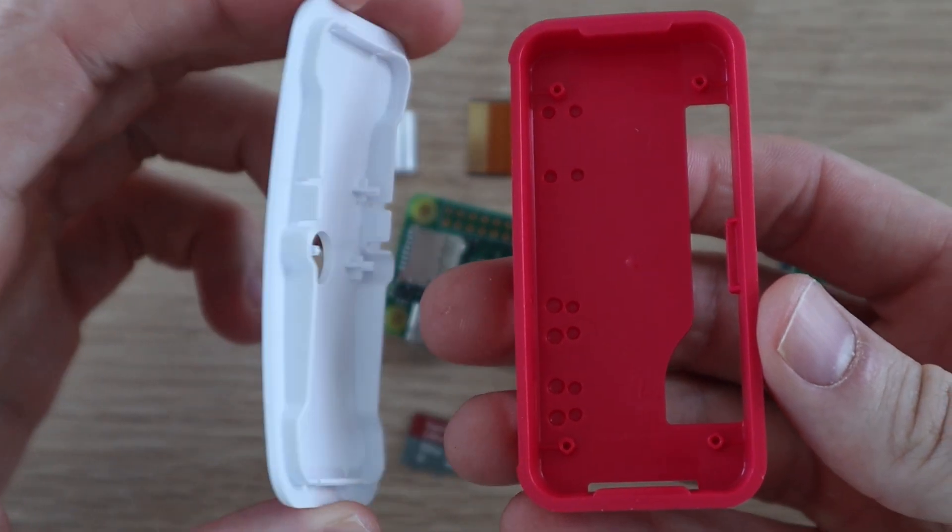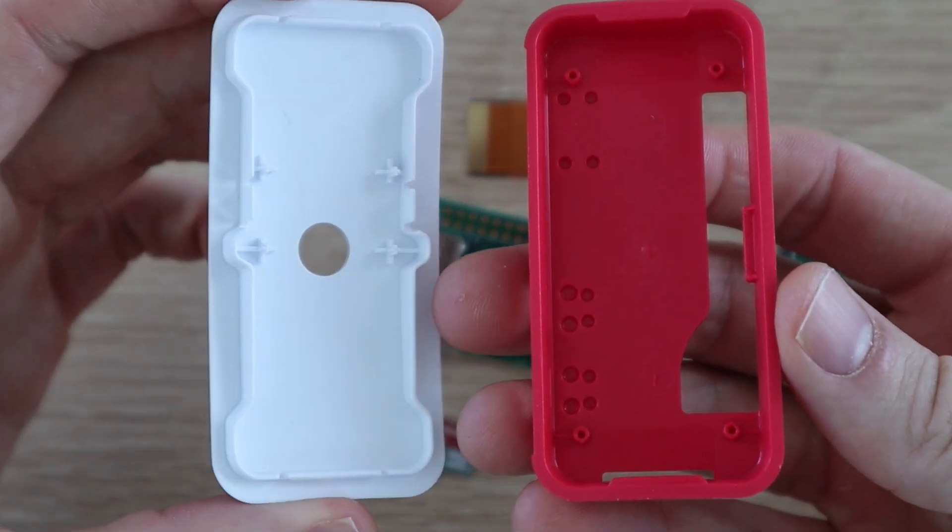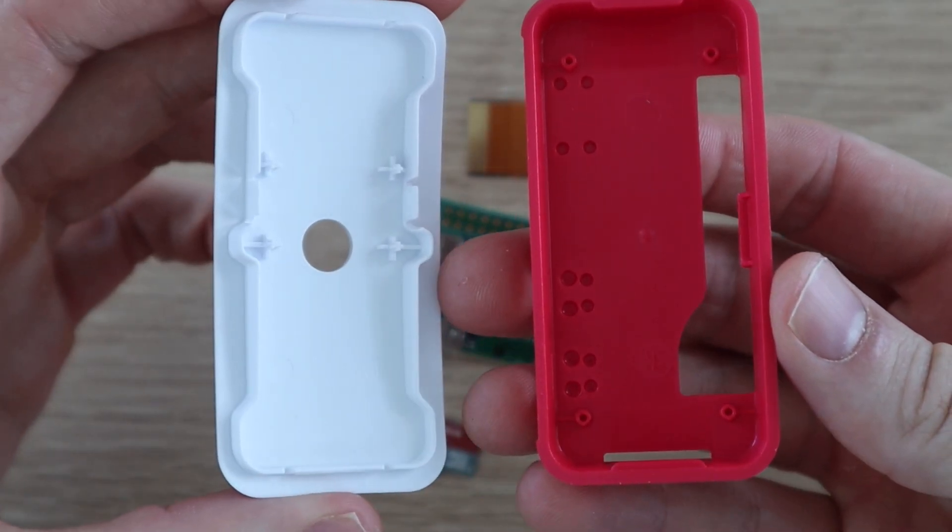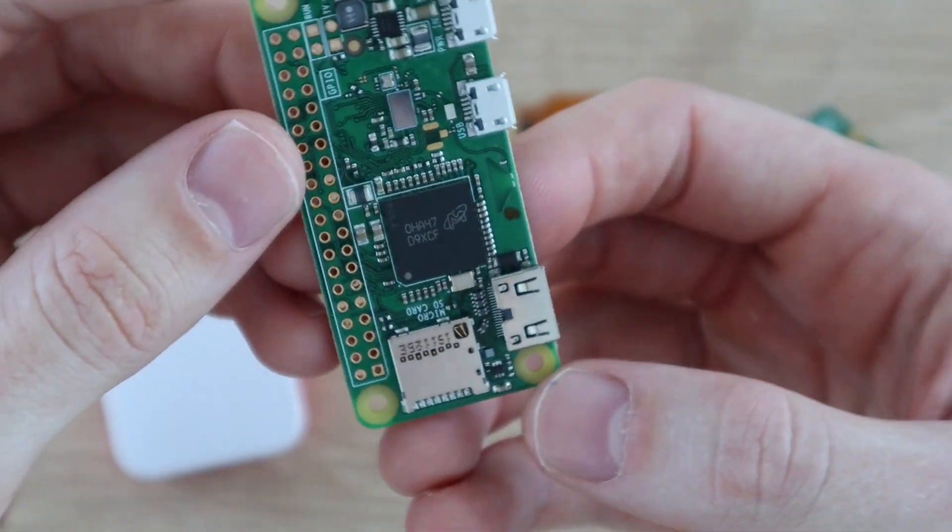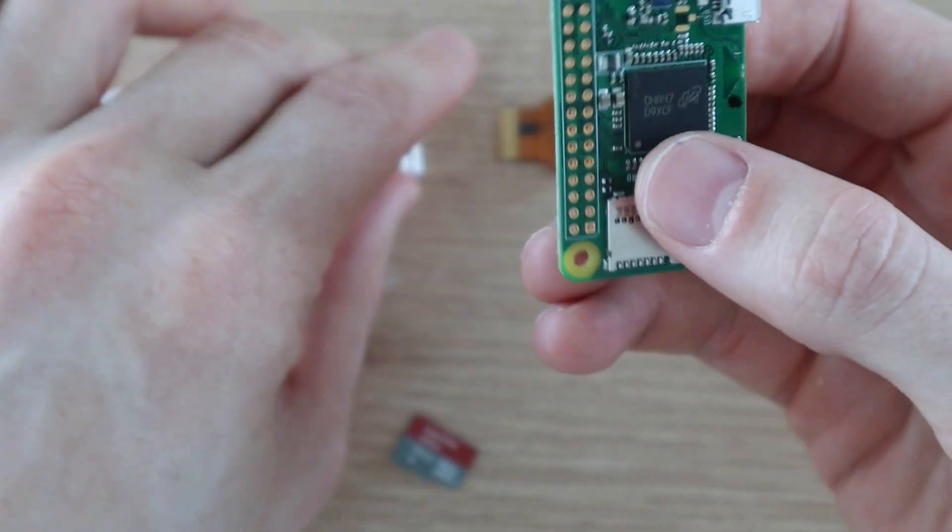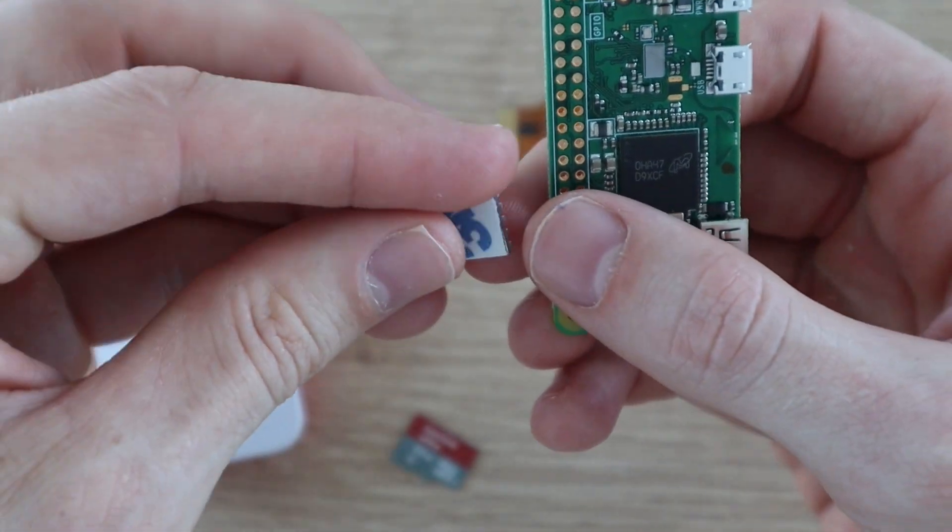We'll start by assembling the components into the Pi Zero case. First, let's attach the heatsink, which came with the board.